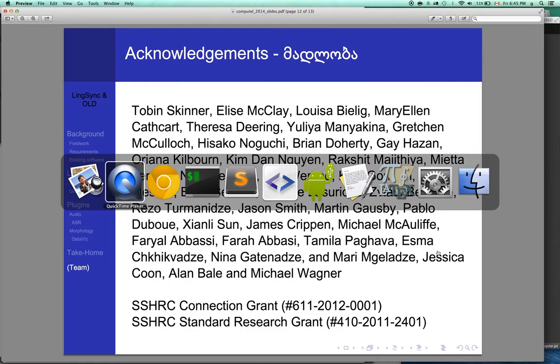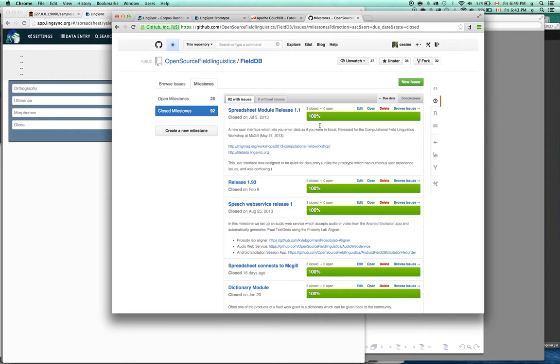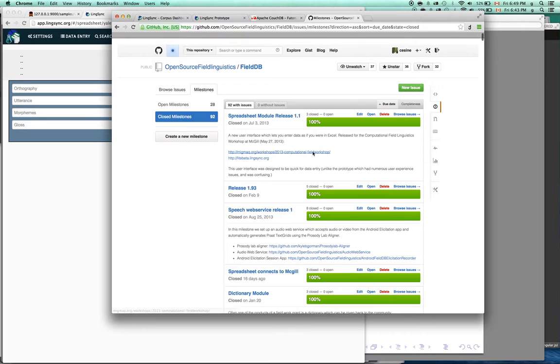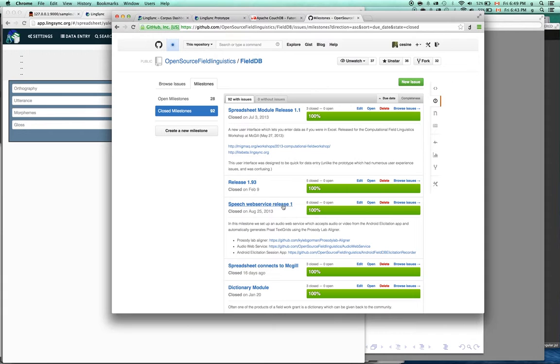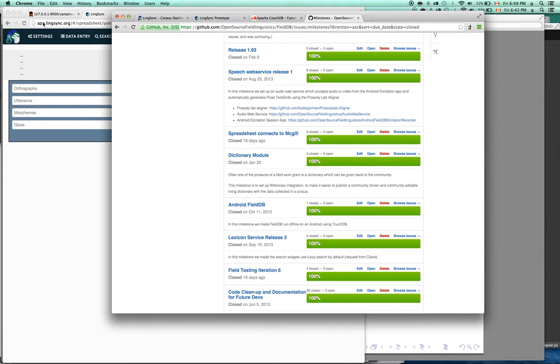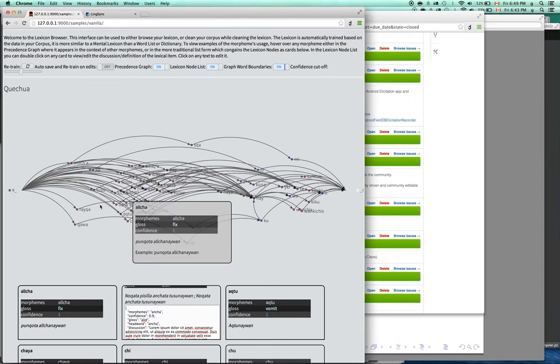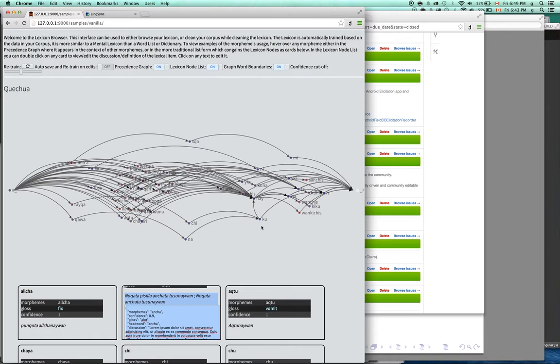Now I'm going to show you quickly some of the information we shared. We showed the website for LinkSync for users and the developer site, where you can see everything that we've done. We showed the website for developers, the lexicon browser where you can edit them and see them in context.